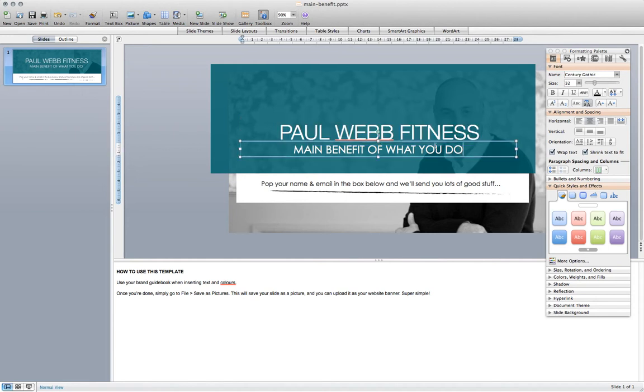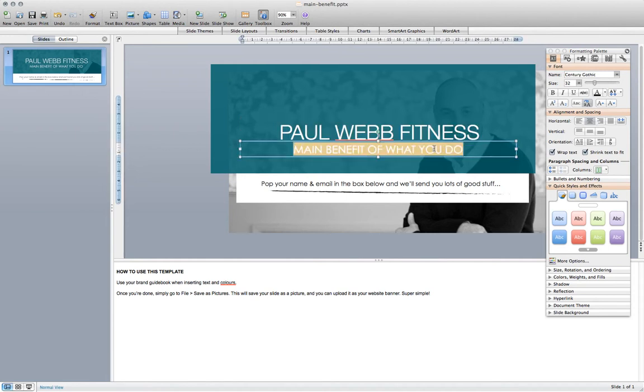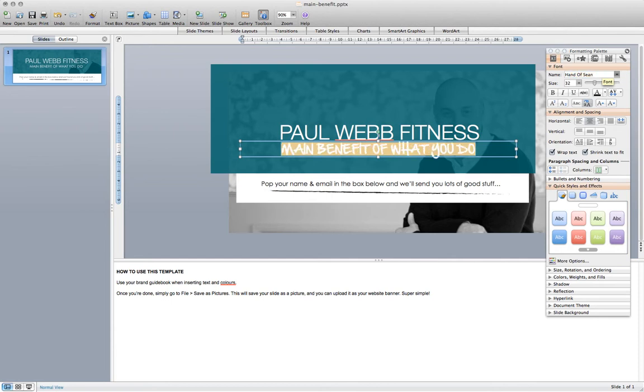Moving down to the subheading, we're going to highlight that again and we need to change the font here to his handnote font, which is Hand of Sean, and then change that to the subheading that we want to use.